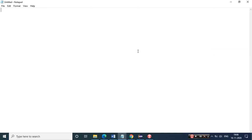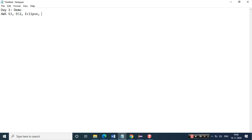Today is day one of the demo. This day one demo will consist of some AWS services - specifically S3. We'll be spinning up a small EC2 instance, writing the code on Eclipse, and then writing the data back to S3.